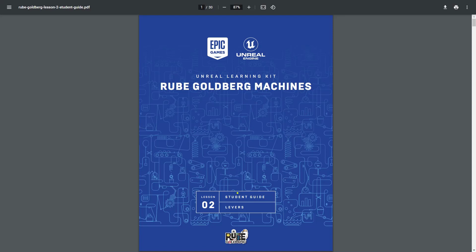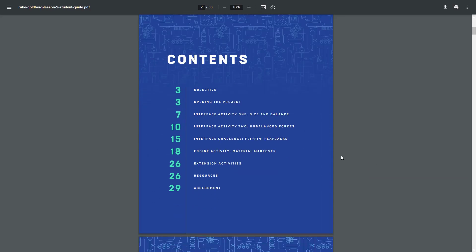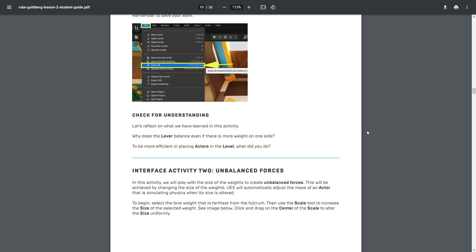Within this video, we're going to continue working in Lesson 2. Specifically, we're going to be working through the Interface Activity 2, Unbalanced Forces. Go ahead and follow along here inside of the PDF and follow along here inside of the video.